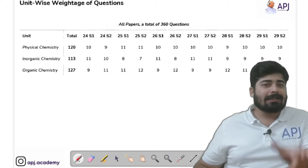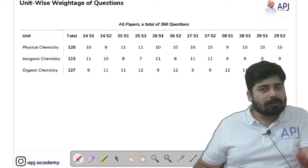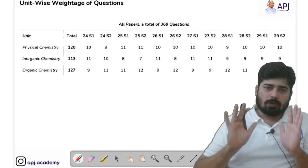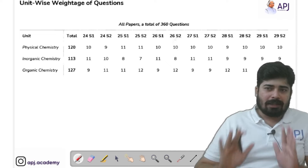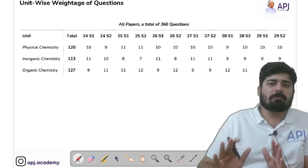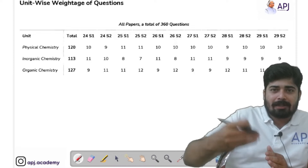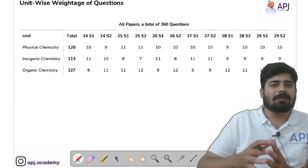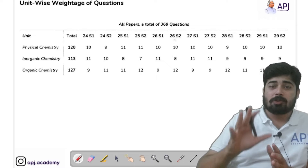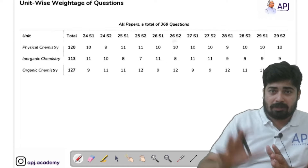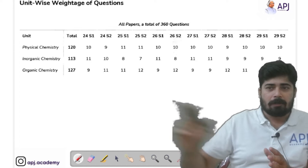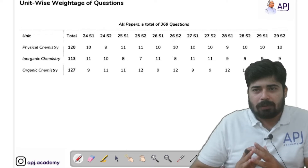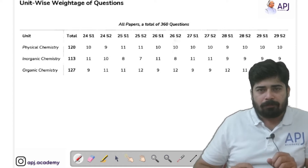We are analyzing the whole 360 questions in this video, so this video is worth your time. Listen to it, analyze it properly, and make changes in your present preparation according to this video so you can score better marks in the upcoming sessions. Now let's look into the unit-wise weightage of the questions.